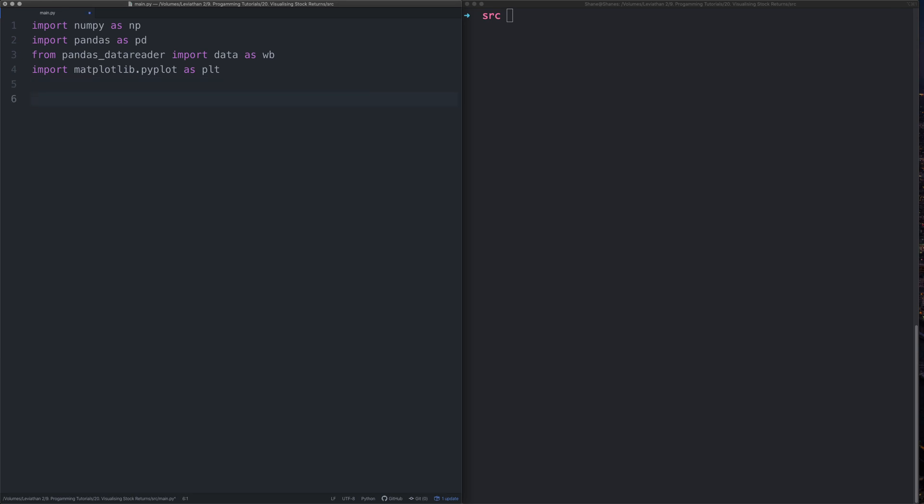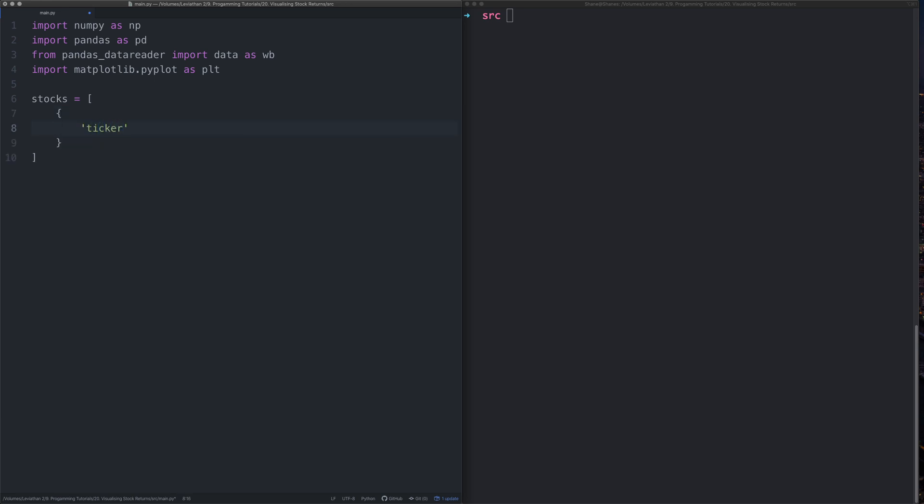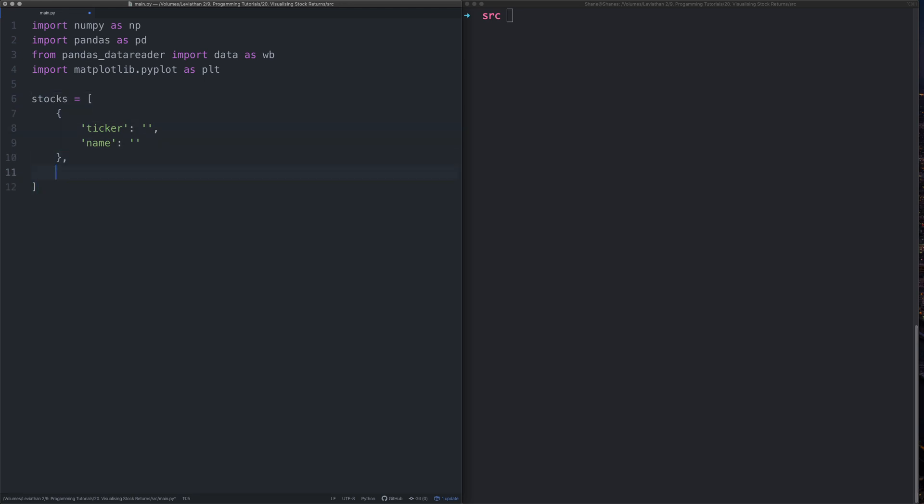So the very first thing we need to do is let's pick the stocks that we want to display. For this I propose we have an array that just has some stock objects in it. We'll say ticker and we'll have to get a ticker like that and we'll have to get the name of the stock as well. So we'll do something like this and let's just have three of them for now. Take the comma off the last one.